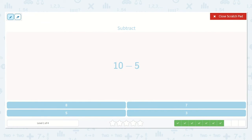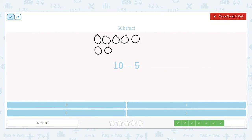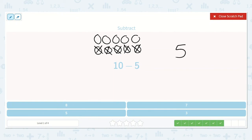Here is 10 minus 5. 1, 2, 3, 4, 5, 6, 7, 8, 9, 10 minus 5: 1, 2, 3, 4, 5. And that makes sense because I know my doubles. 5 plus 5 is 10. So if we take away one of those 5s, we're just going to be left with 5. There it is.